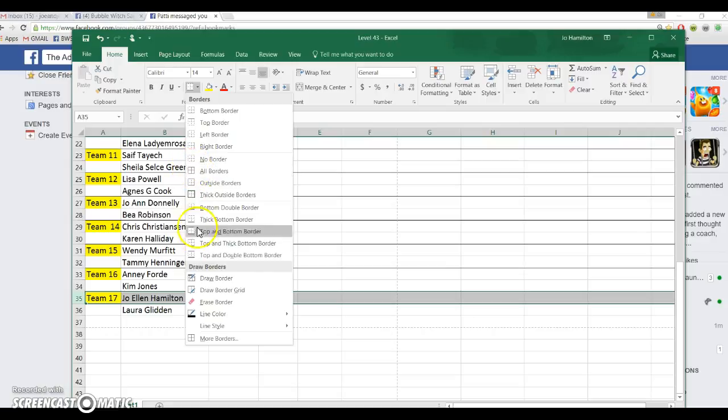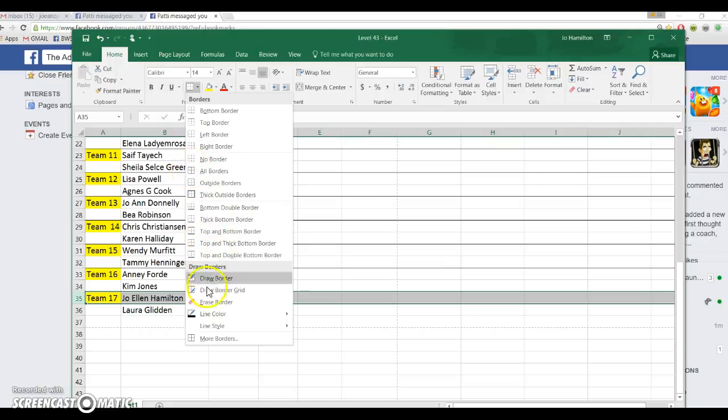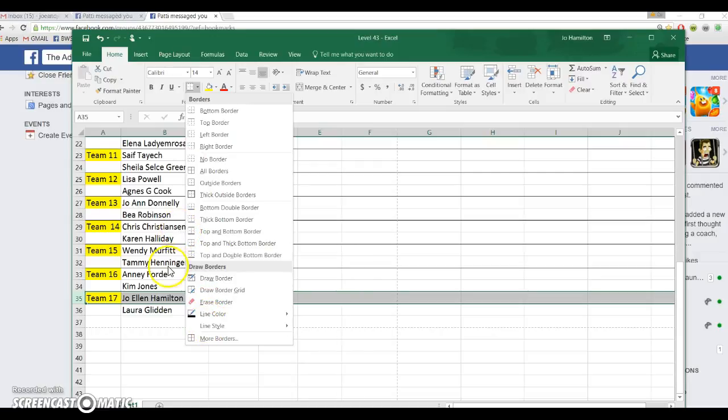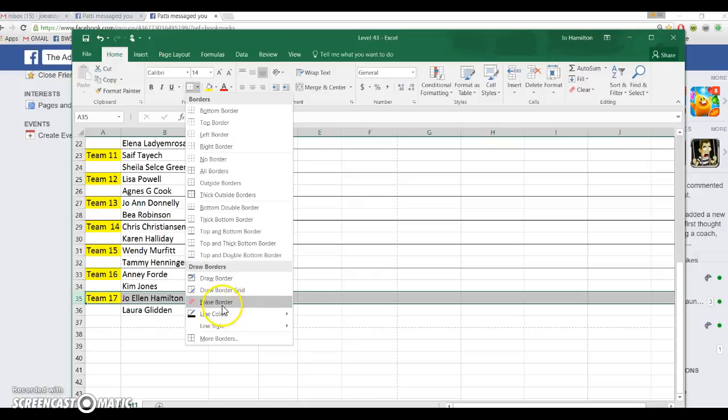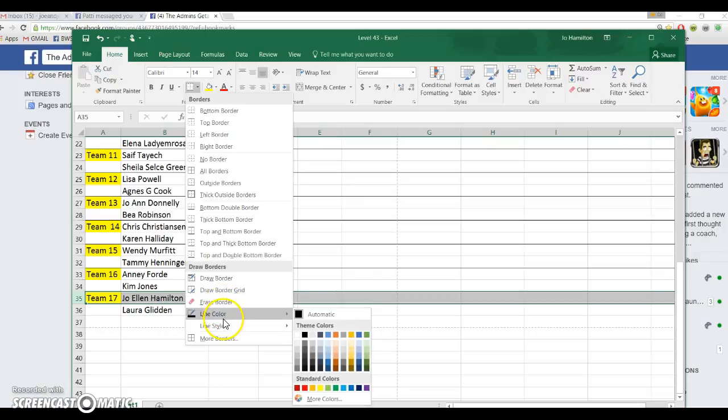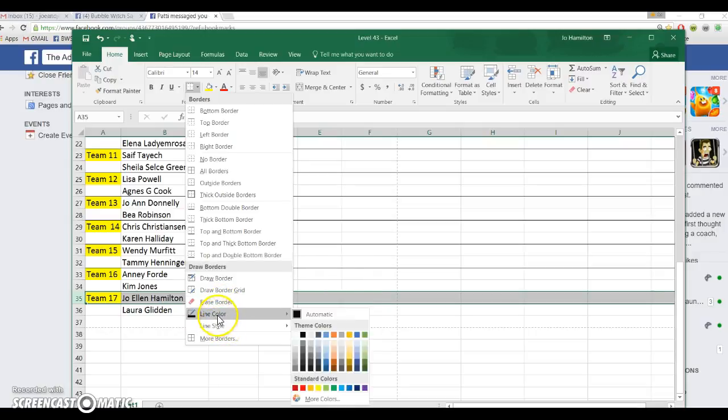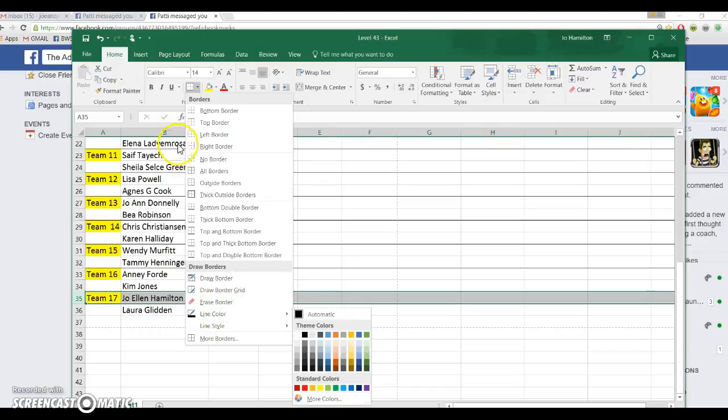You can pick which one you want. If you want to, you can go ahead and come down and do colors, and you can do how big do you want it, the line, the style, all that kind of stuff. I just want a plain old line.